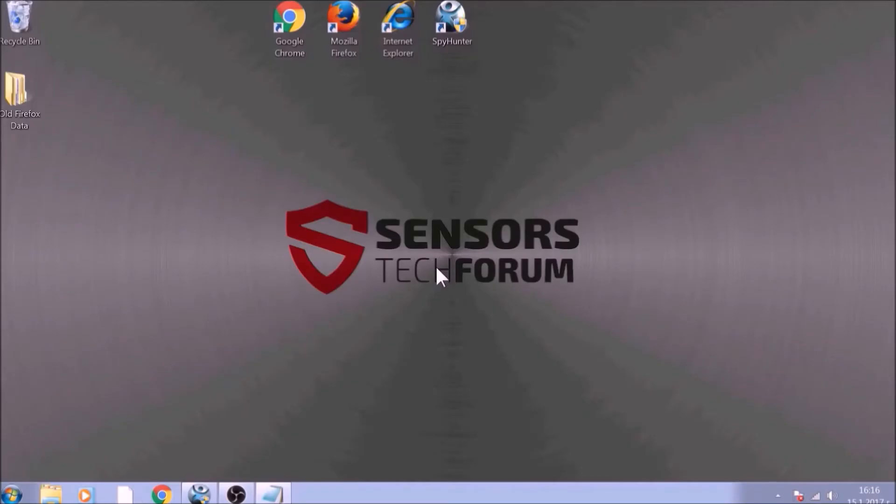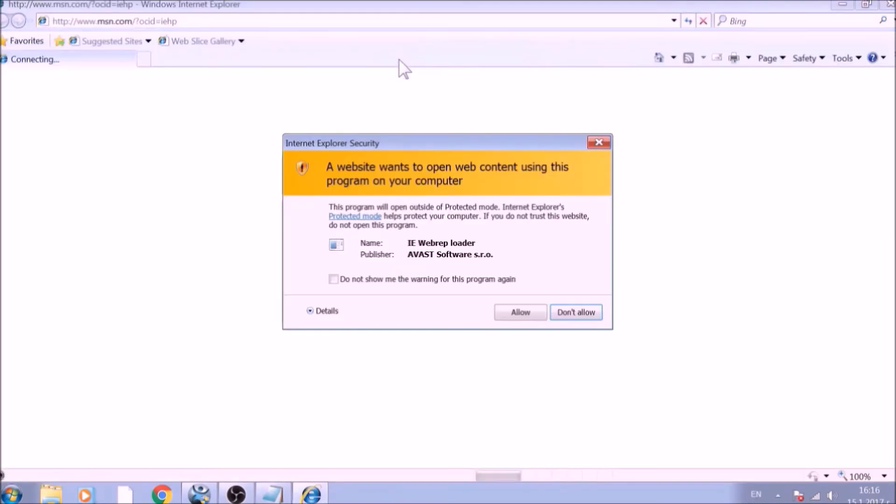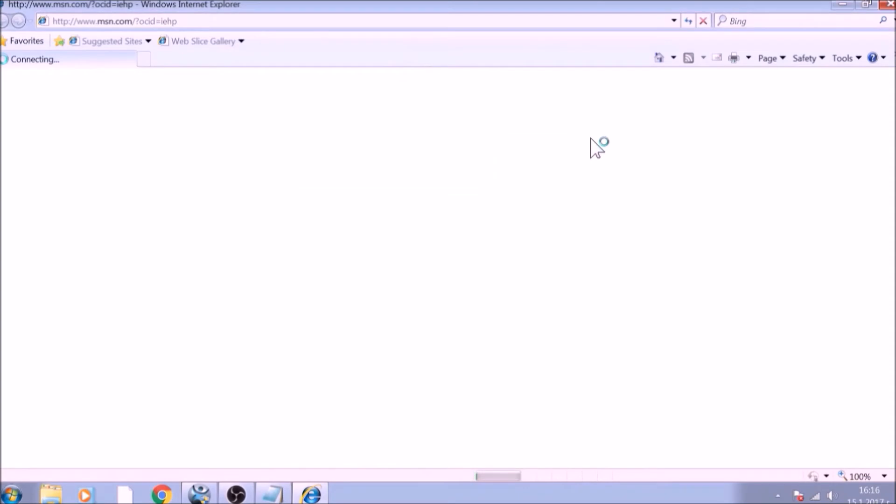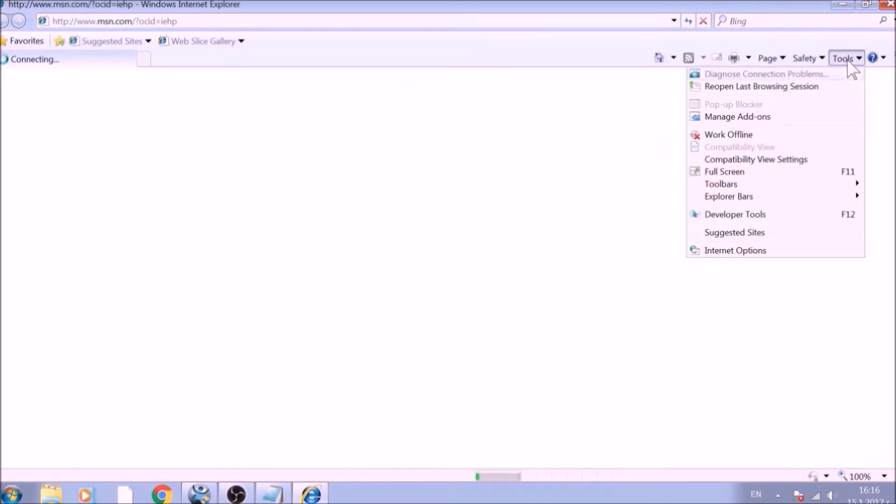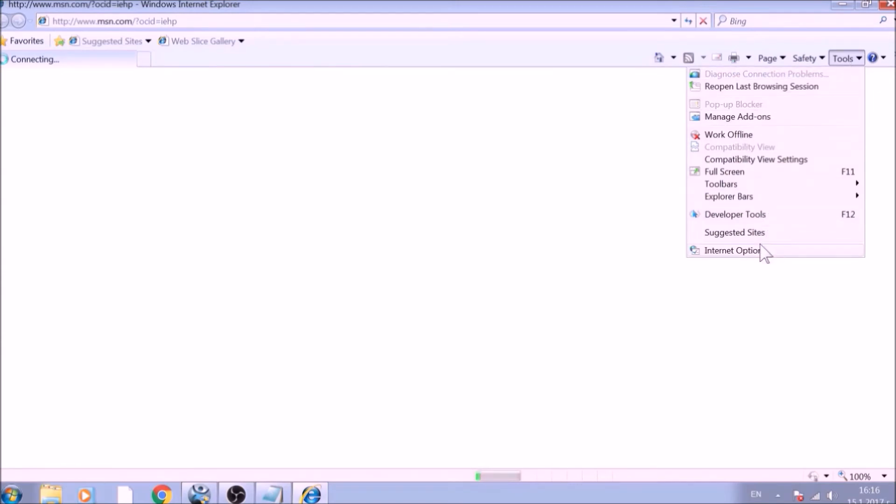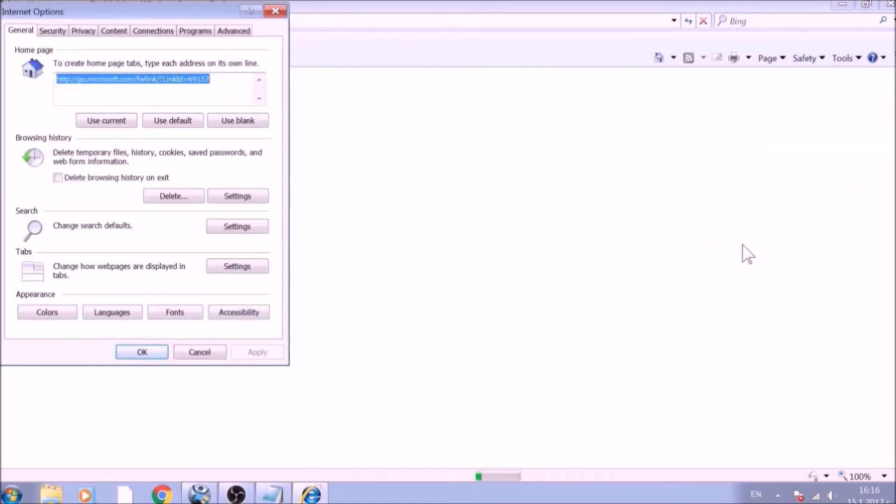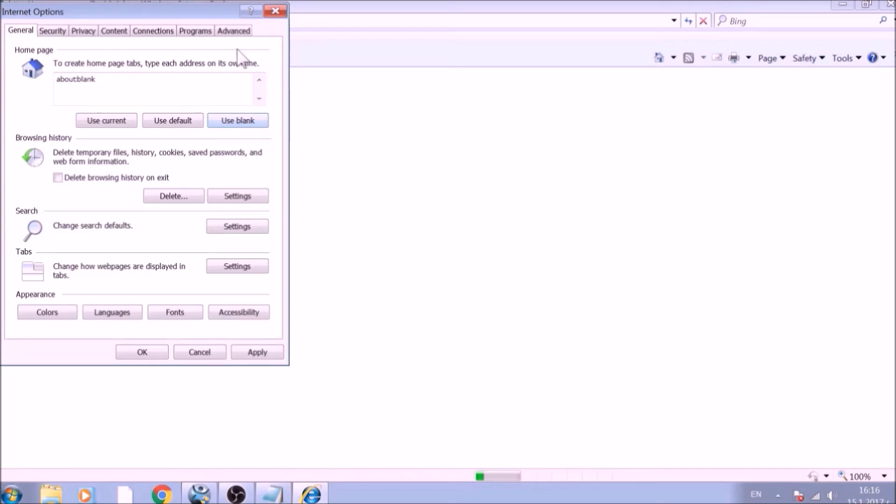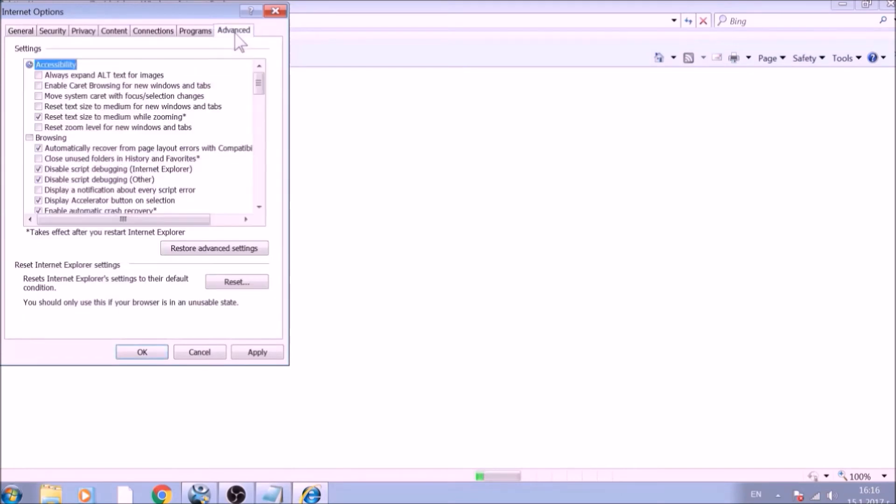The next browser to reset is Internet Explorer. Locate the Tools menu. It should be located on the top-right corner of your screen. For newer versions, it is a Gear Lever icon. From the Tools menu, choose Internet Options. To reset the Homepage, click on the Use Blank or Use Default buttons.